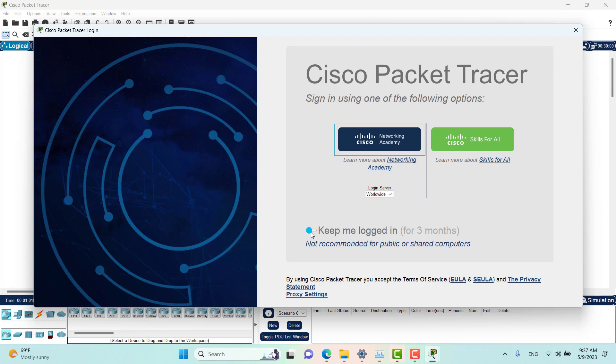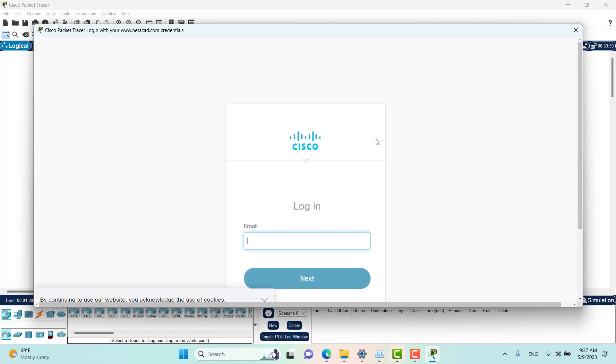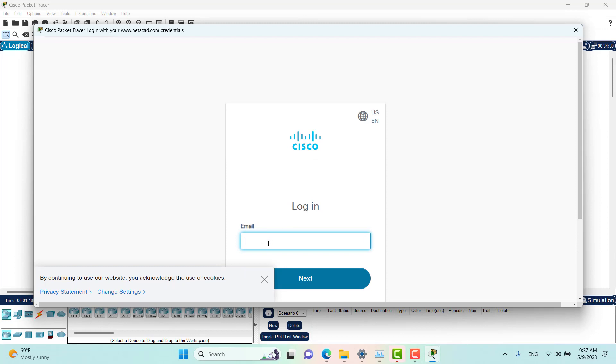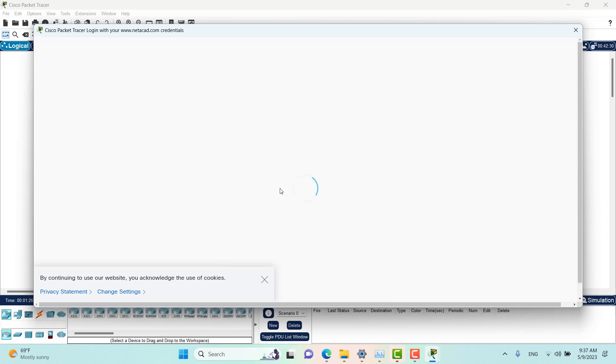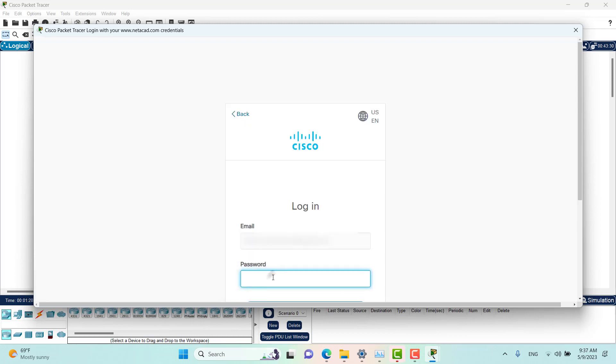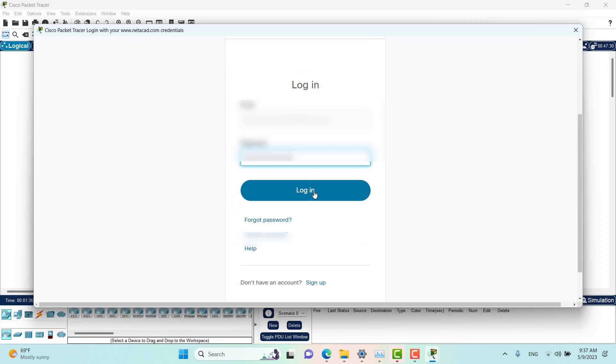I'll click on this one. It will ask me for the email ID that I used for Cisco Networking Academy. I will enter my credentials. Next, it asks for my password. I am entering my password and clicking login.